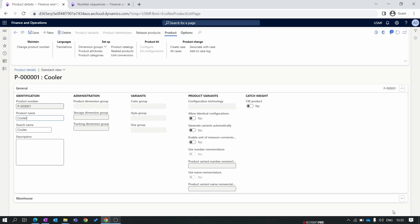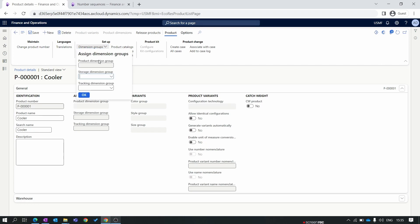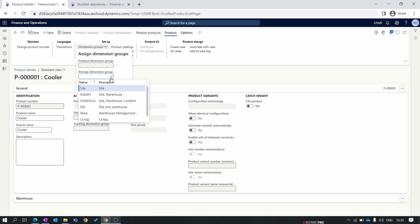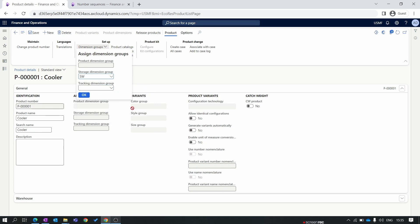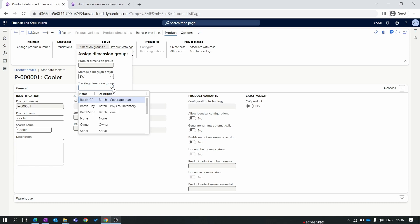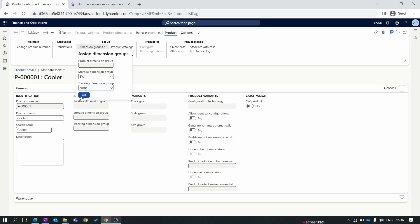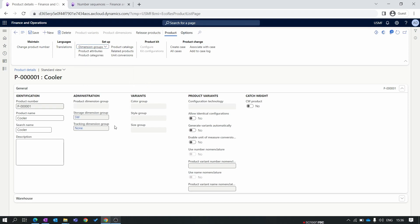Creating a product is very easy compared to creating a release product because release product has a lot of fields. Now the product has been created. Let's complete all the mandatory setup and release that product. First is the dimension setups. In the product dimension group is not available because it's just a product, not a product master. The next setup is storage dimension group. I want to track my product at the site and warehouse level, so I'll select the HW site and warehouse which we created in episode 2. For the tracking dimension, for simplicity, I am currently not tracking the product with serial and batch. In future episodes we will track serial or batch or both. So now I'll select the none parameter. Click OK. You can see storage dimension and tracking dimension group is assigned over here.